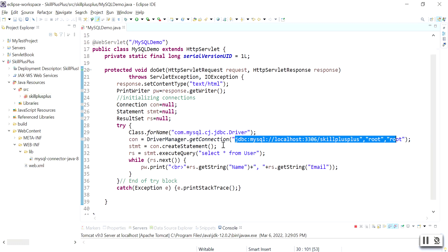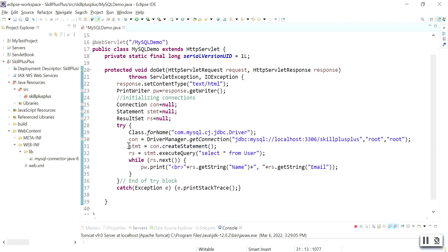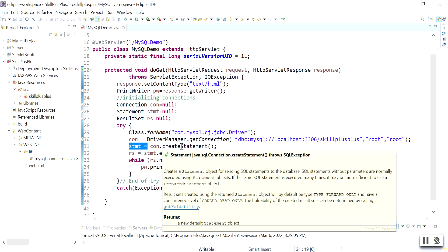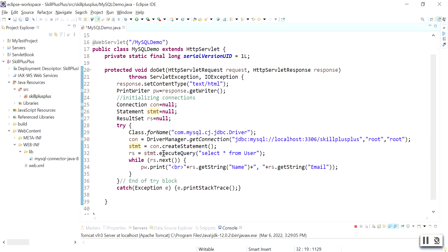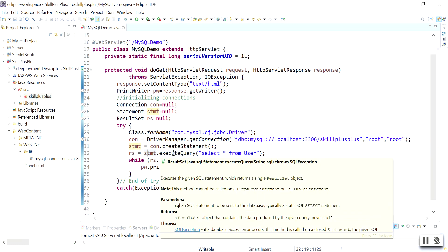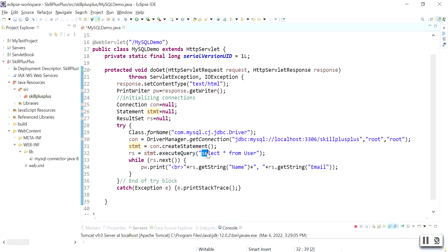After creating the connection, you create a Statement object using the createStatement method, which is used for sending SQL statements to the database. Then you call executeQuery to execute your query. The query is SELECT * FROM user, and the result set is stored in the variable rs.